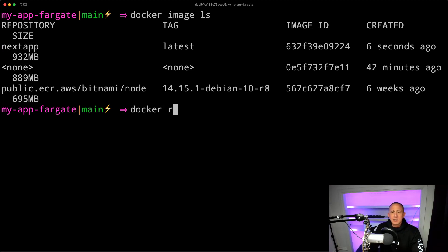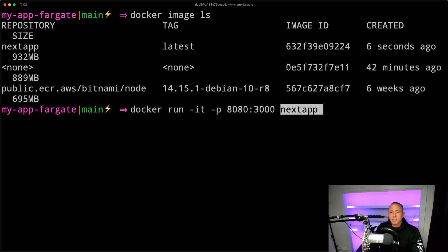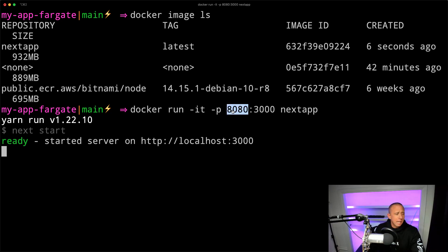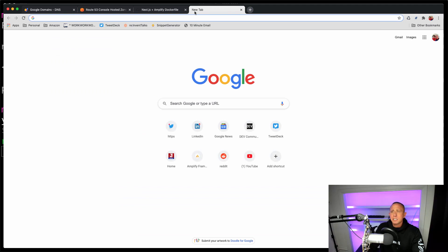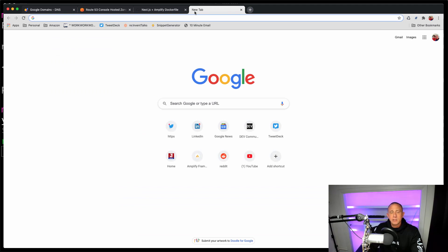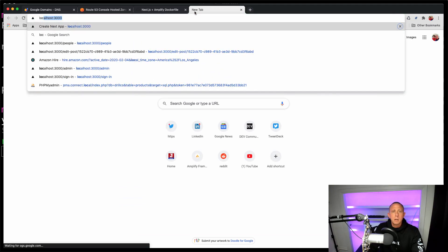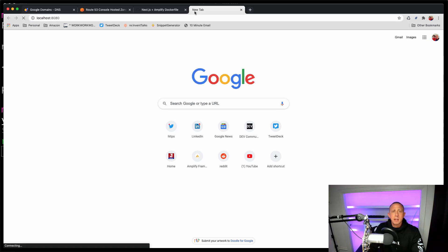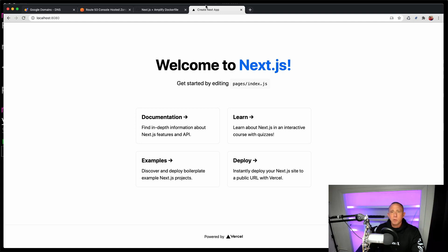And then we can now say Docker run, set the ports as something like 8080. And then we know that the app that we're running is going to be running on 3000. And then we'll just pass in the name of our app. So now we should be able to go to localhost 8080. And if our image is deployed successfully locally, we should be able to see it running. Alright, so we have our image running locally. Now let's deploy this.